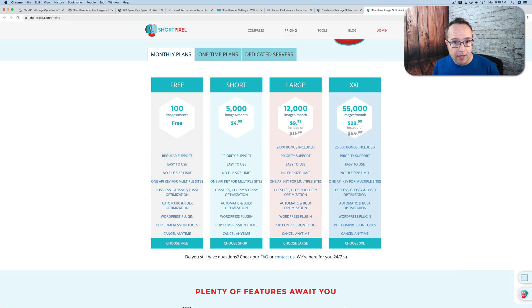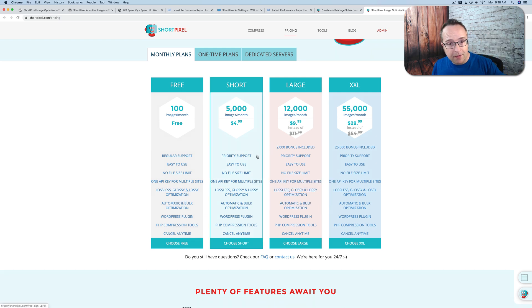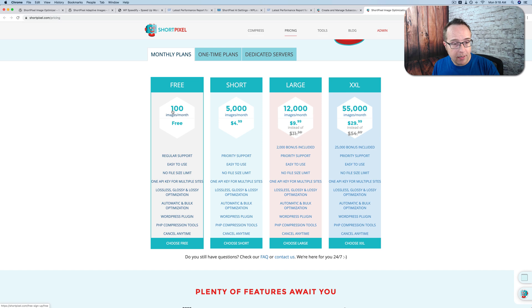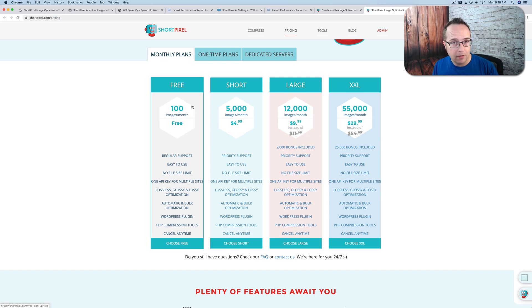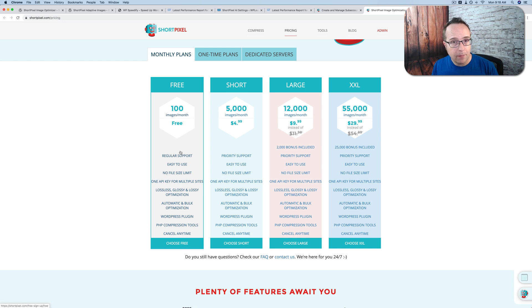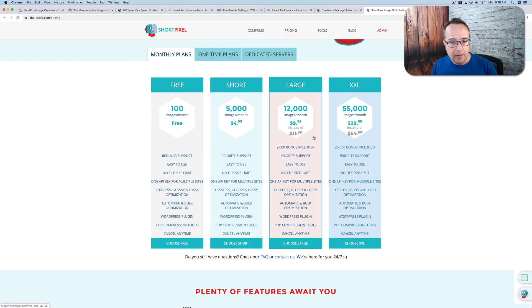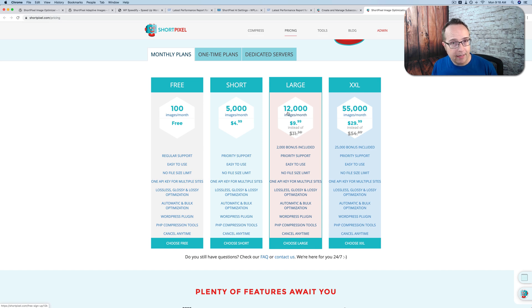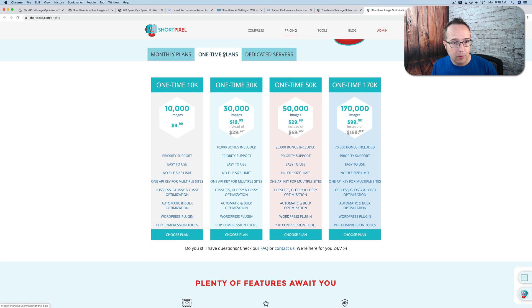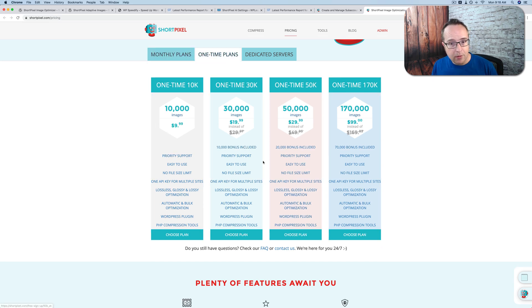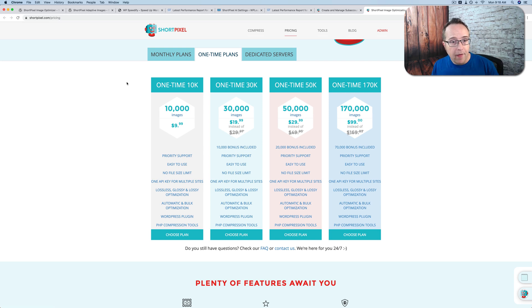But either way, if you go through the link down below, you get 50% more of everything. So if you get the free account, you get 150 images a month for free, optimized for you. If you then decide to upgrade in the future, you get 50% more of anything. So if you go for the large plan, which is right now $10 a month, instead of 12,000 image optimizations a month, you get 18,000. Same goes for the one-time plans. Anything you purchase here, you would get 50% more if you go through the link down below.